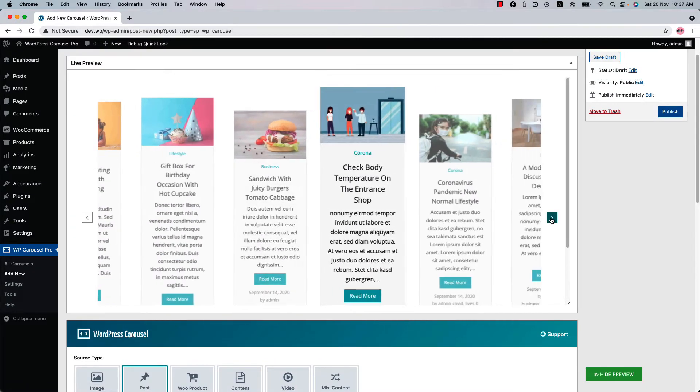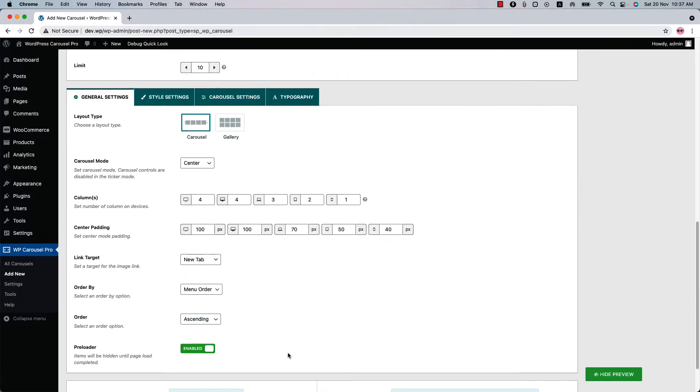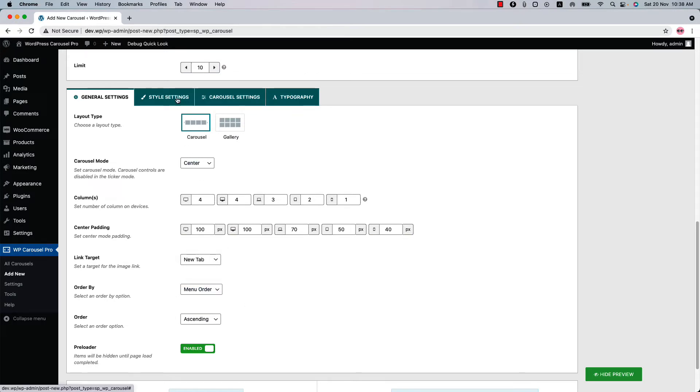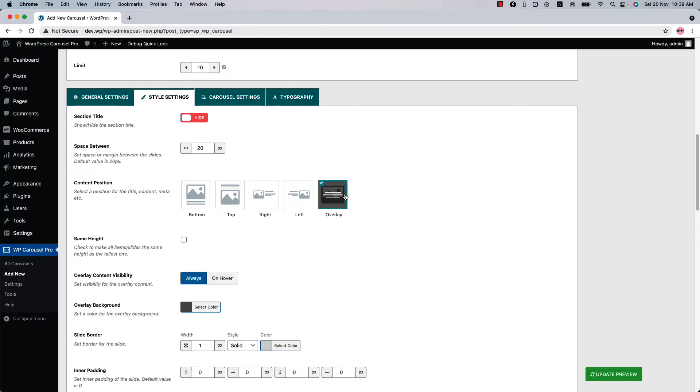Order the post by ID, date, random, title, modified, menu order, and drag and drop. Go to the style settings to get more attractive features. Here you will find the content position options. You can select a content position from bottom, top, right, left, or overlay.